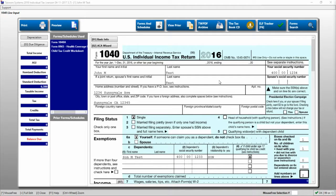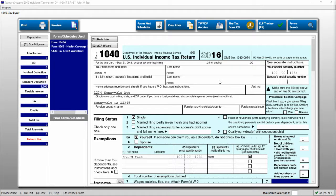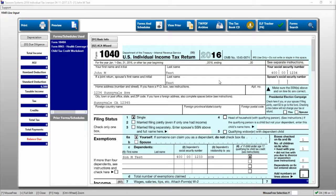Hello and welcome to a Taxware video tutorial. Today we'll be talking about the line input screen. In the individual Taxware program there are two main ways to input forms: one is the line input and the other is forms and schedules.